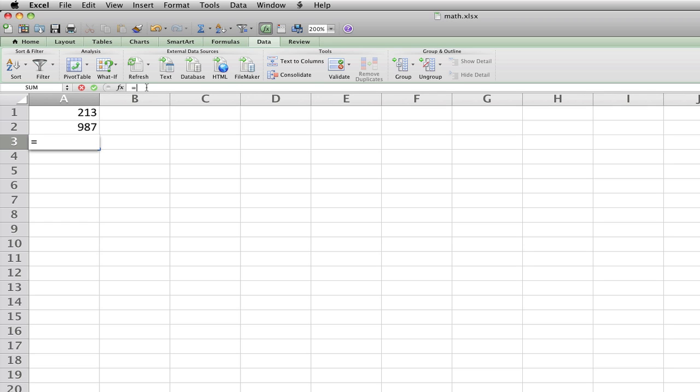equals A1. If you want to do addition, press plus. If you want to do subtraction, press minus.